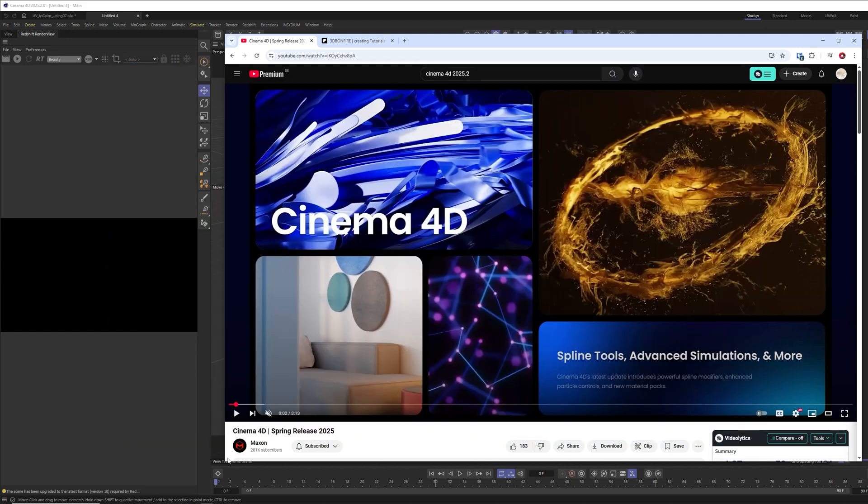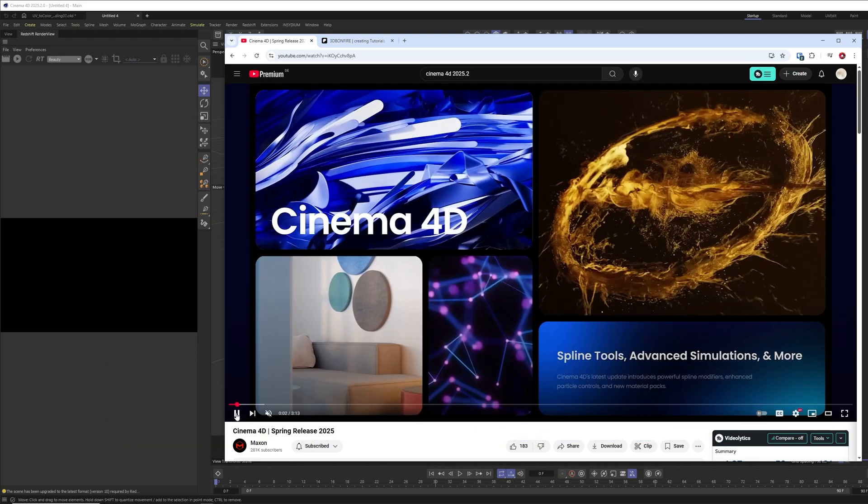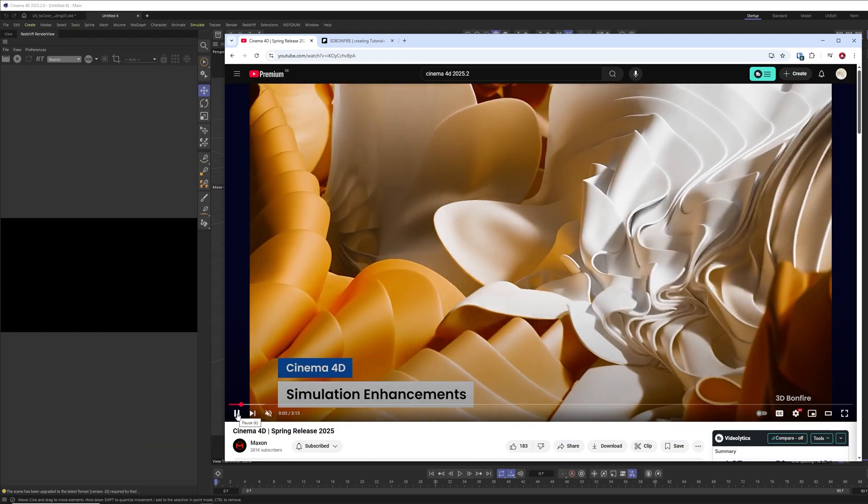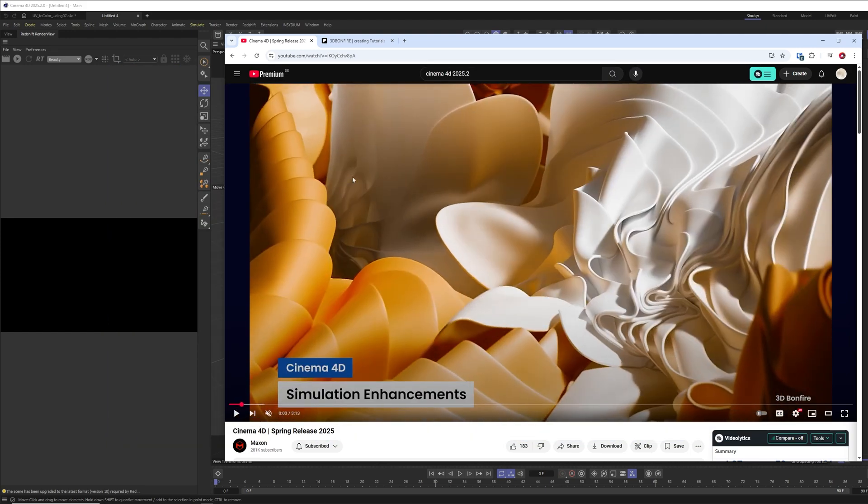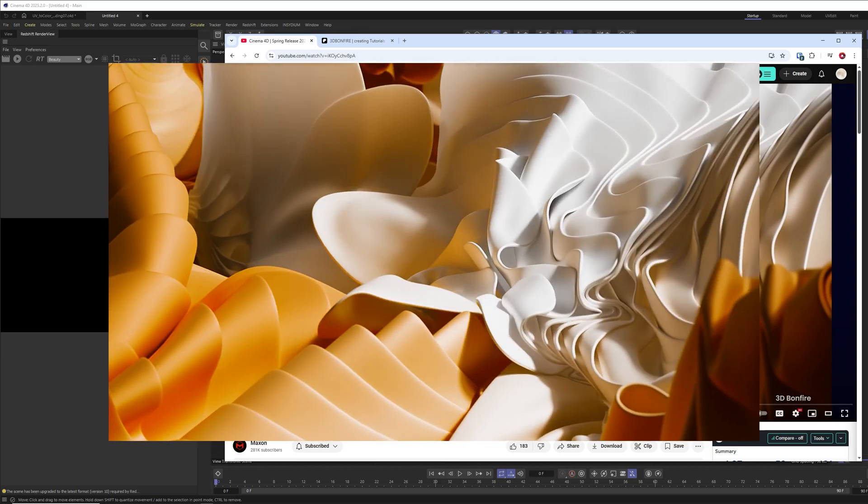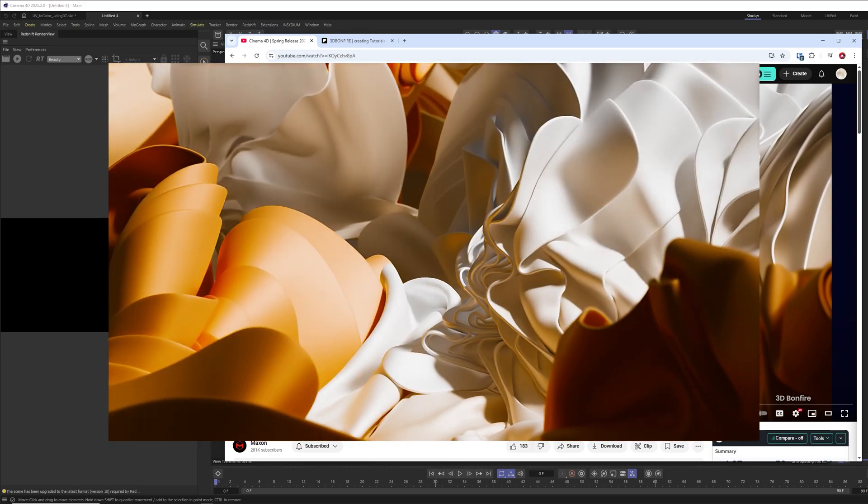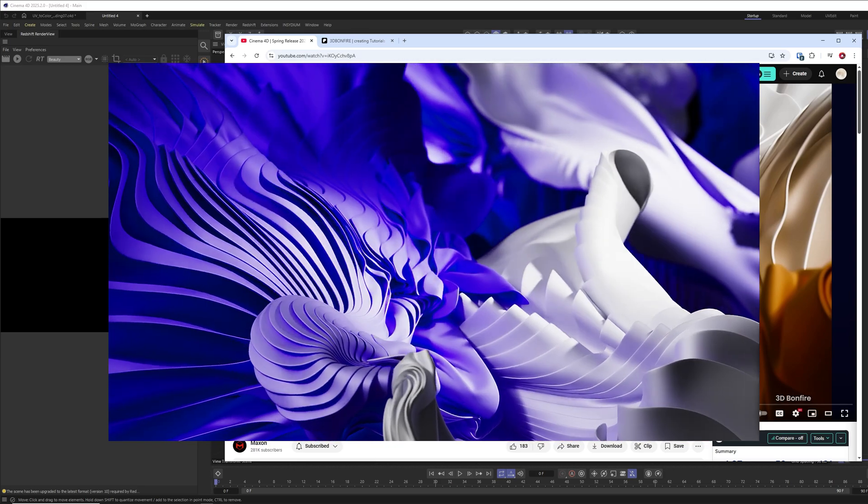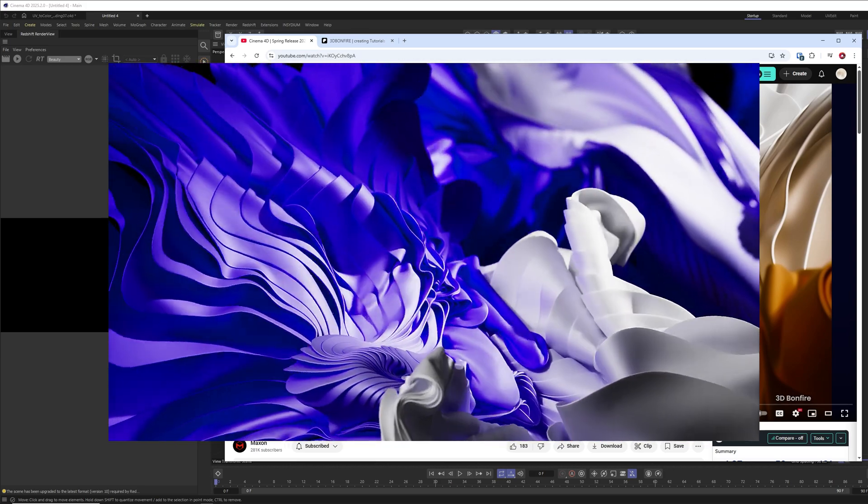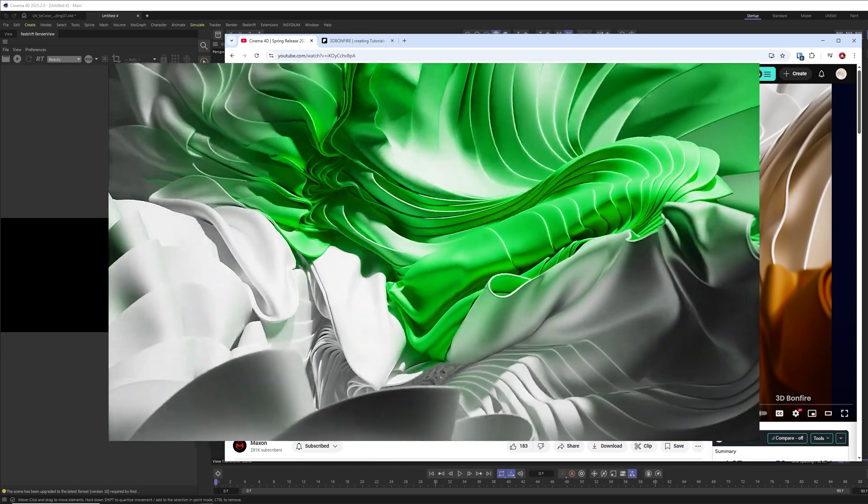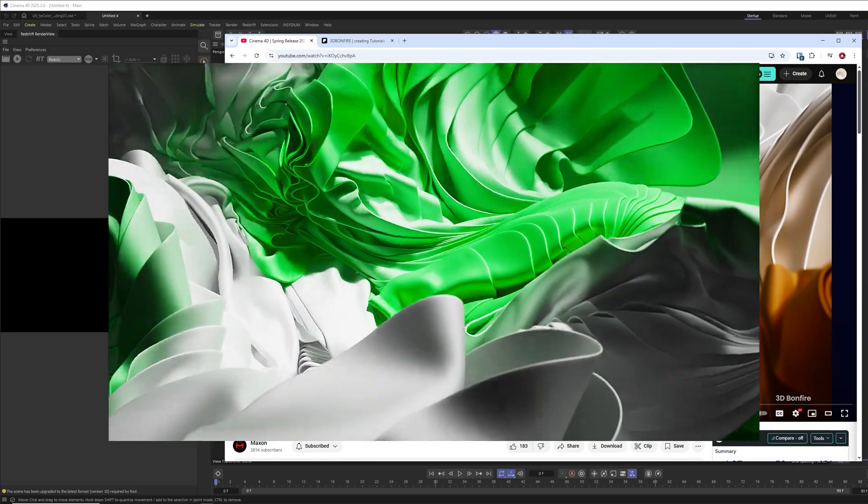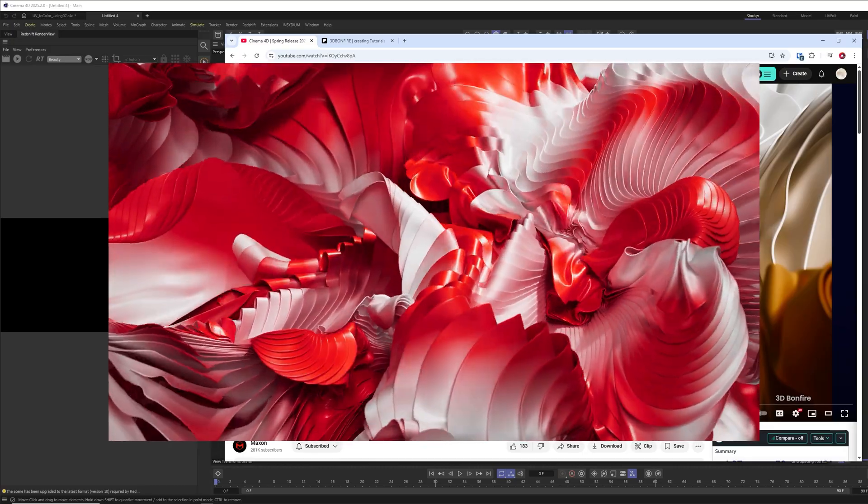For example, this cloth simulation and also this particle simulation. Let's just quickly jump through it. This one is also a simulation by me.